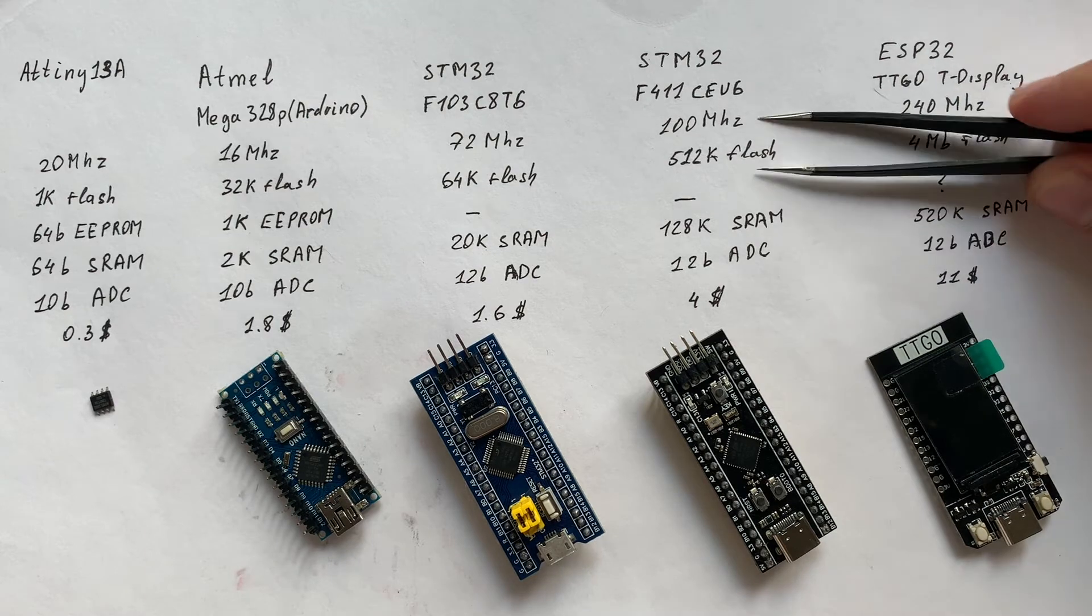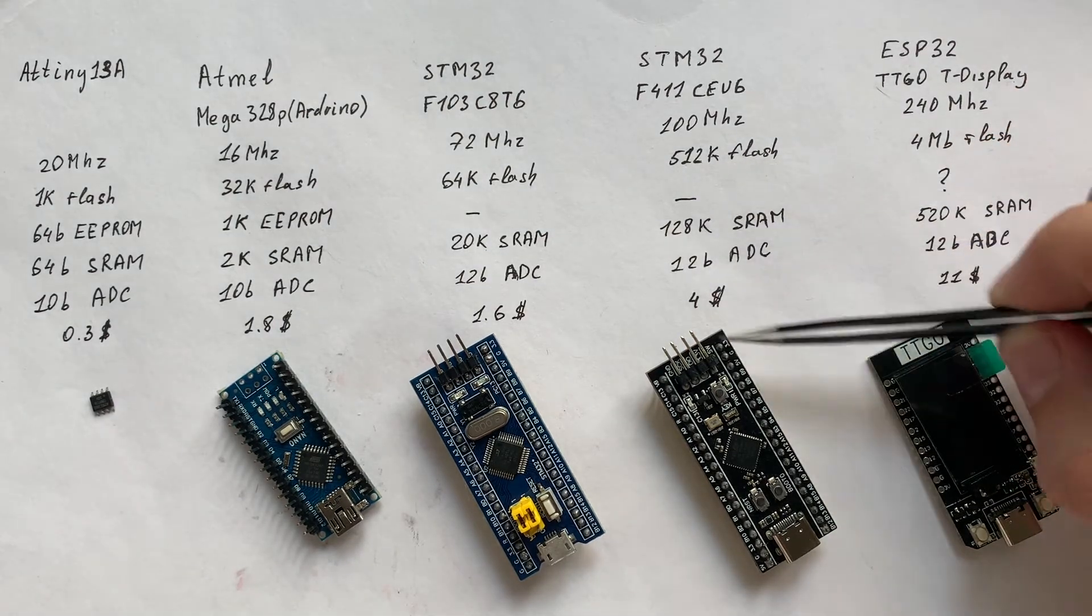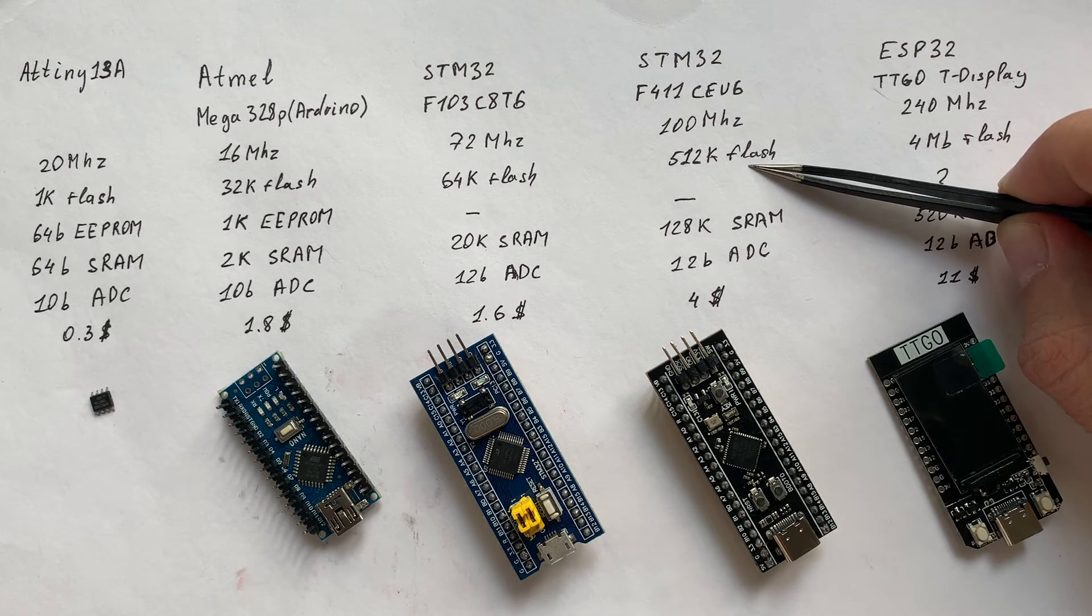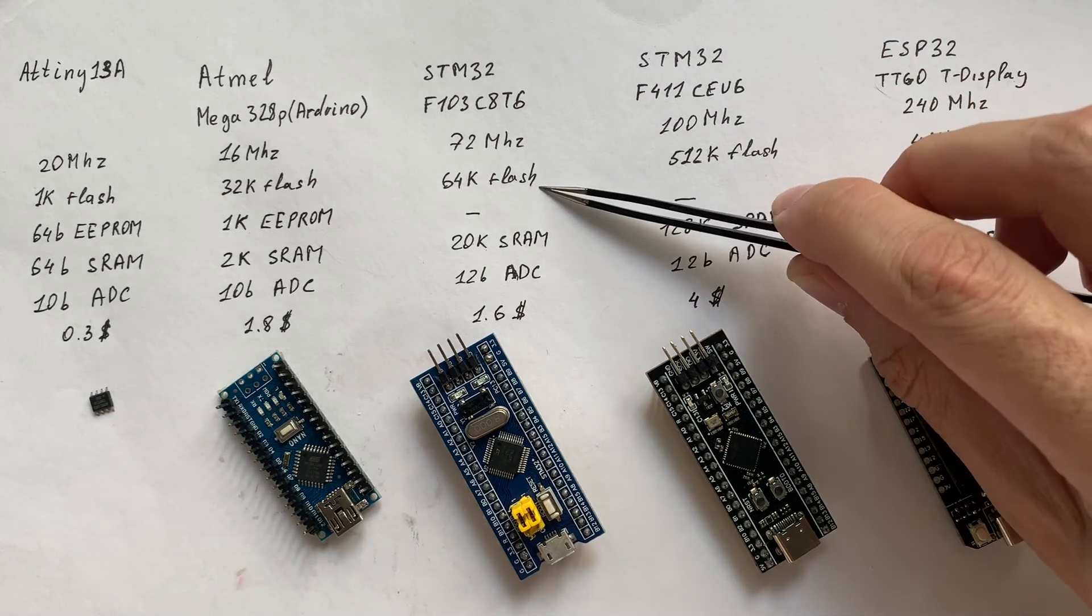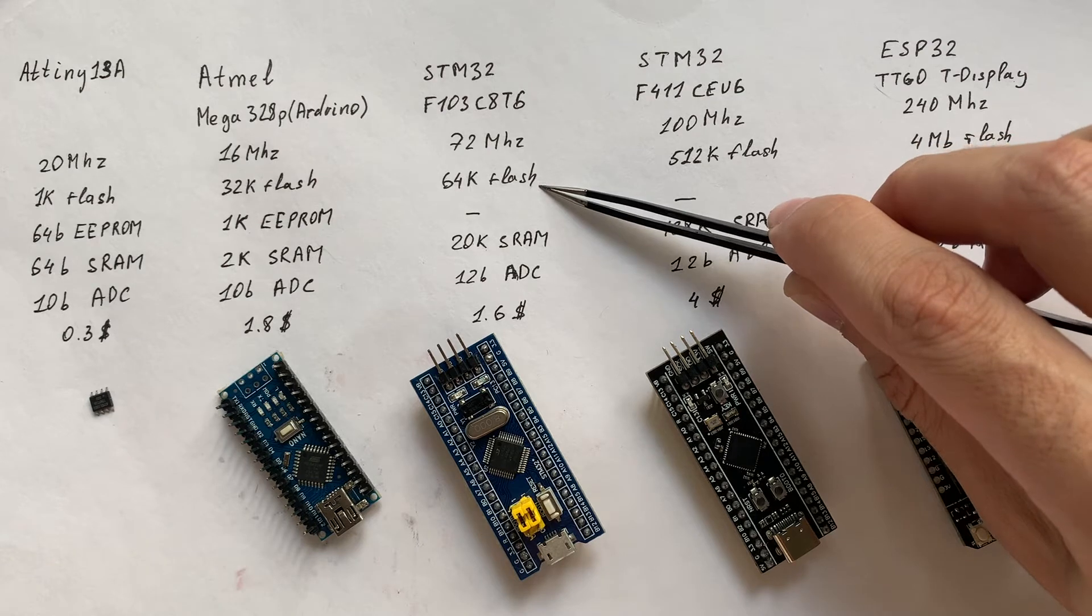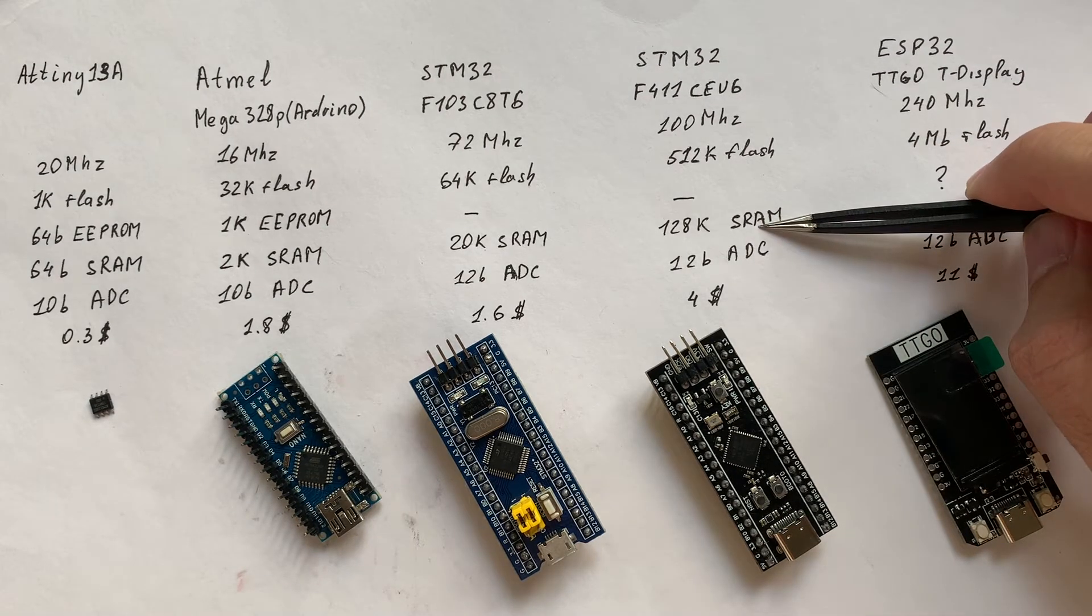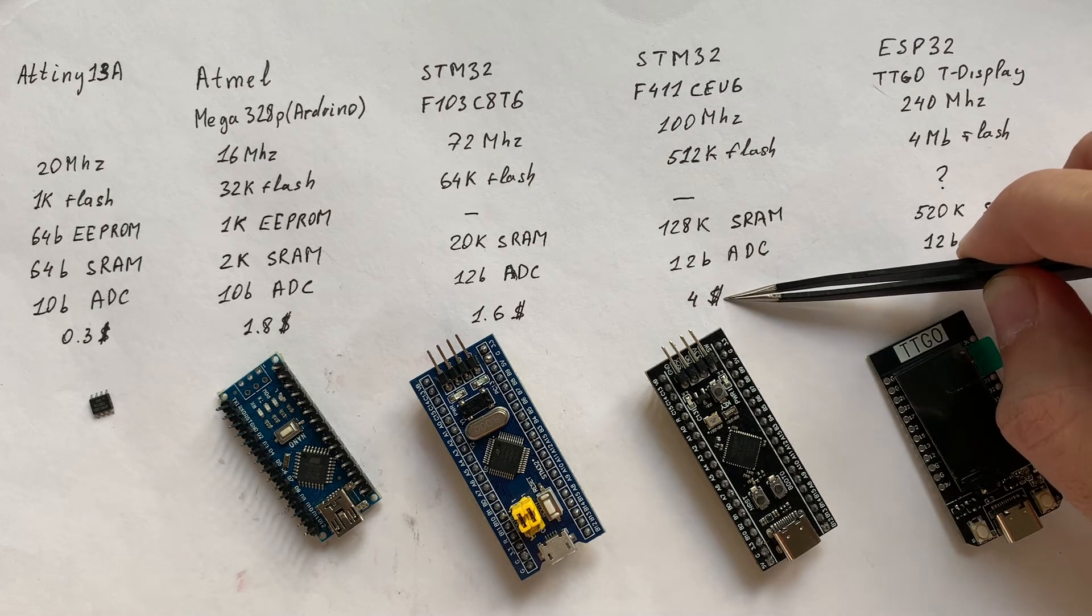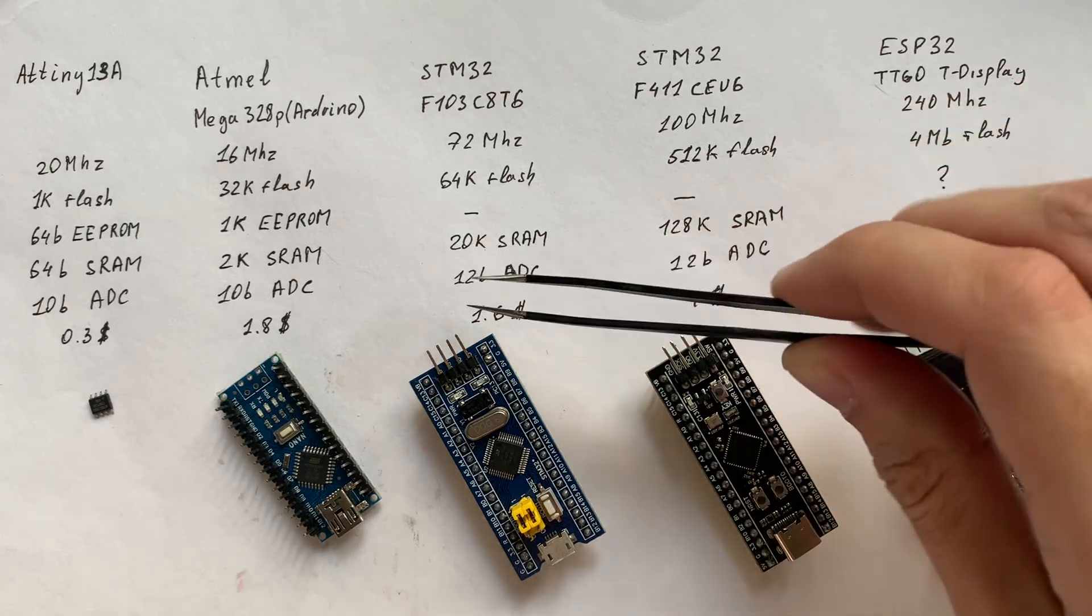If you compare those STM32 modules, the Blackpill board has eight times more flash size compared to F1 board. And it has roughly six times more RAM. Of course, it is more expensive compared to previous boards.